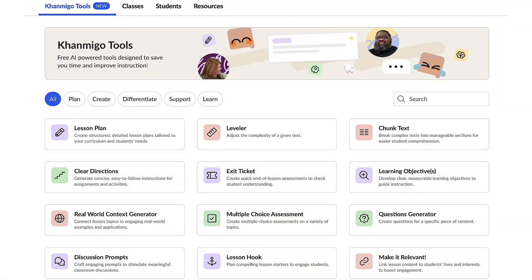This is Conmigo's dashboard. It's filled with a plethora of unique and helpful features designed to enhance your teaching experience and save you time.